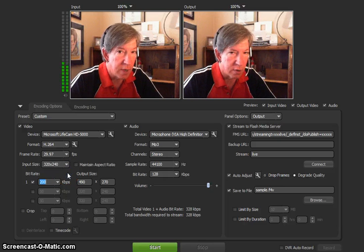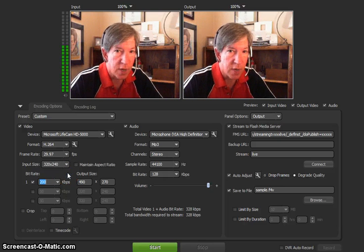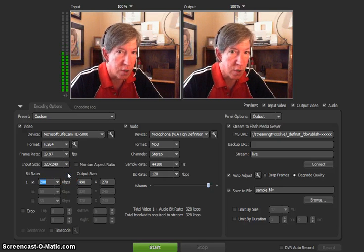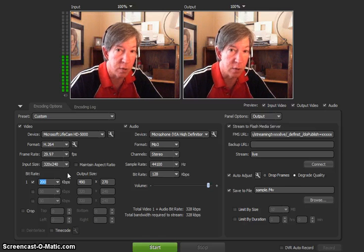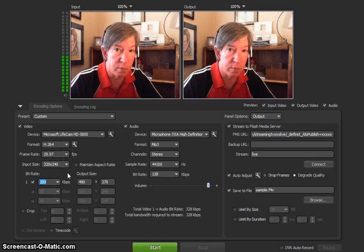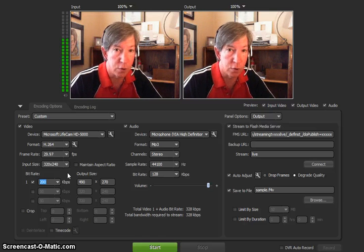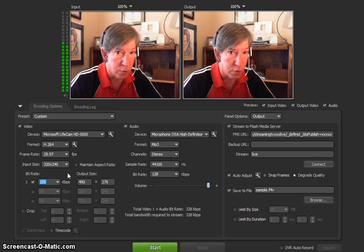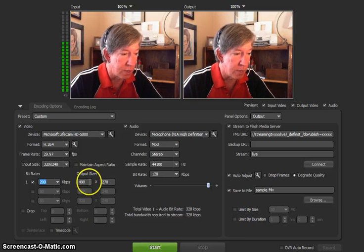But this is going to depend on what your upload speed is at your location. And you can test your upload speed by going to our website, streamingchurch.tv. Under resources, use our test to see what your upload speed is.